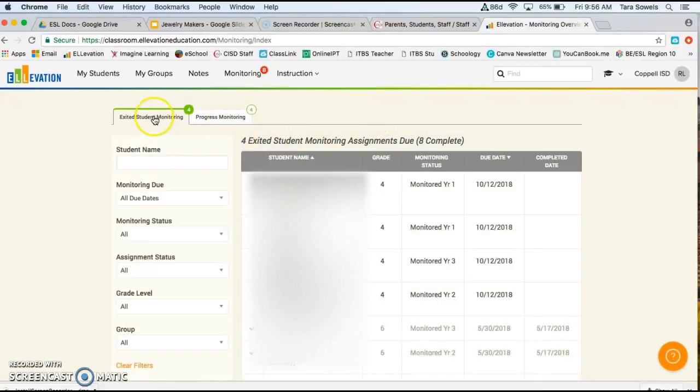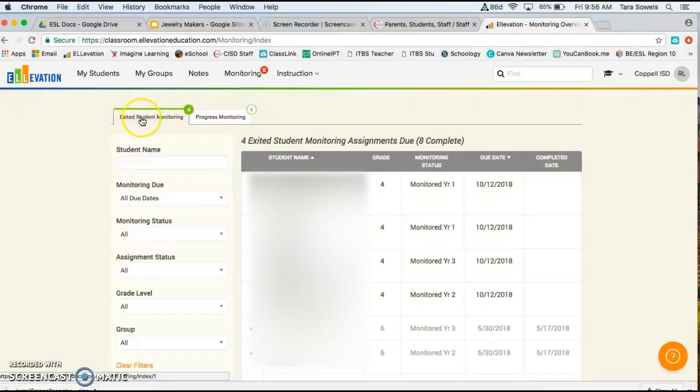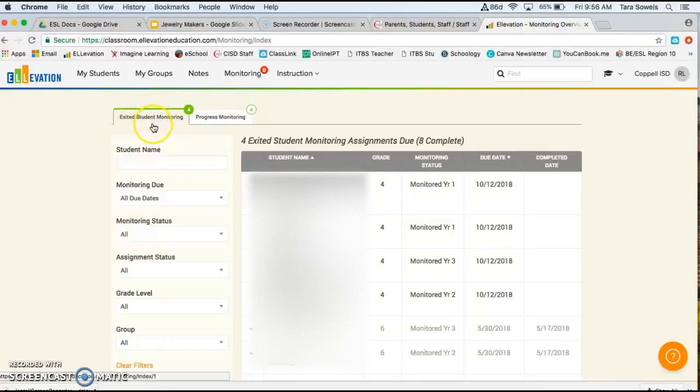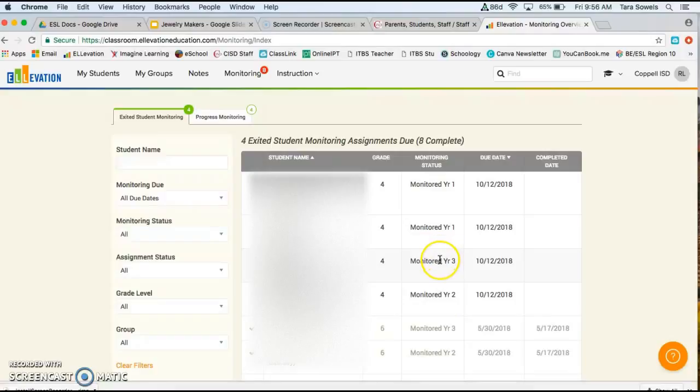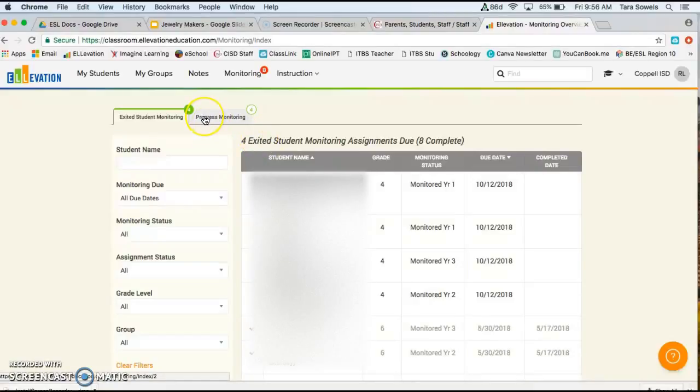And then you can see there's two different tabs here. The first one is the exited student monitoring, and those are for the EL students who are no longer in the ESL program and they're exited and they're monitored for one, two, three, and four years outside of the program once they exit the program.